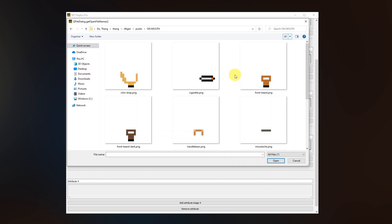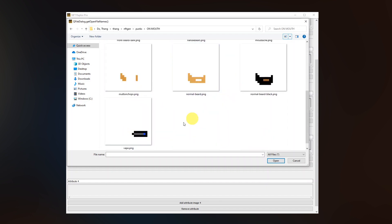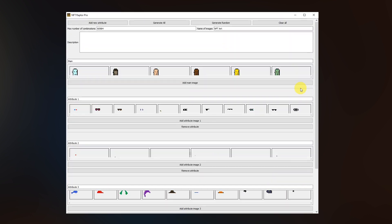You can see that they were added to an attribute number three here and let's add the last attribute that are tied with the mouth so you can see a cigarette, different beards, and also a vape. That was all we had to do for generating the images and now we're gonna focus on the metadata.